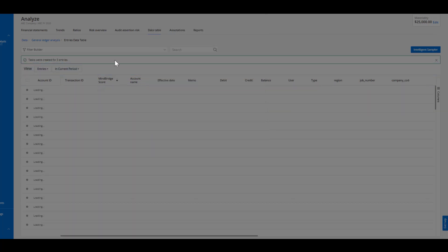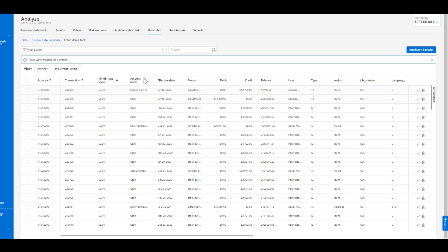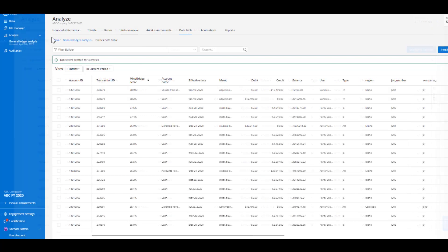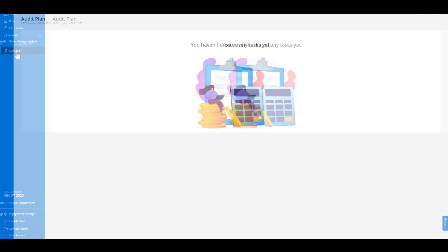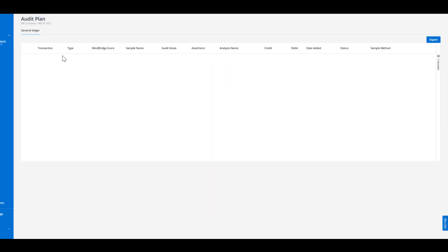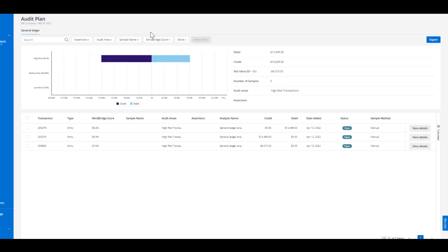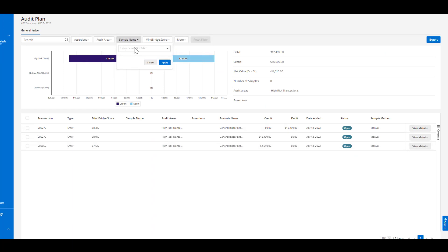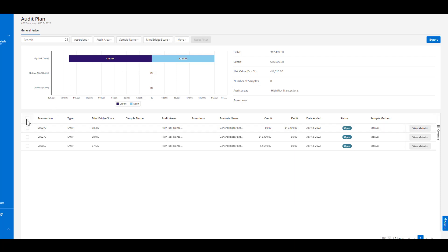Once a task is created or an item has been selected from the data table, it then moves over into the audit plan found on the left hand side of the screen on the blue bar. When we select the audit plan it'll bring up all the different samples that we selected within the tool. Within here we can go ahead and filter for a specific sample, we can filter for an audit area, and then we can select and export these particular items.